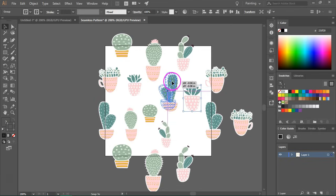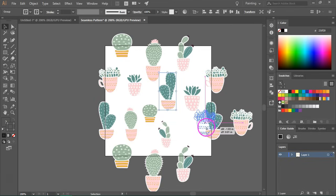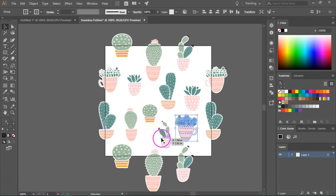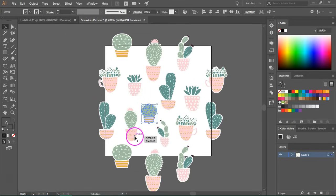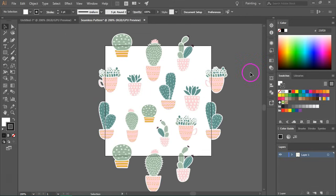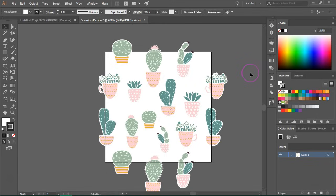So I'm going to move it down here. All right, I think this pattern is perfect.